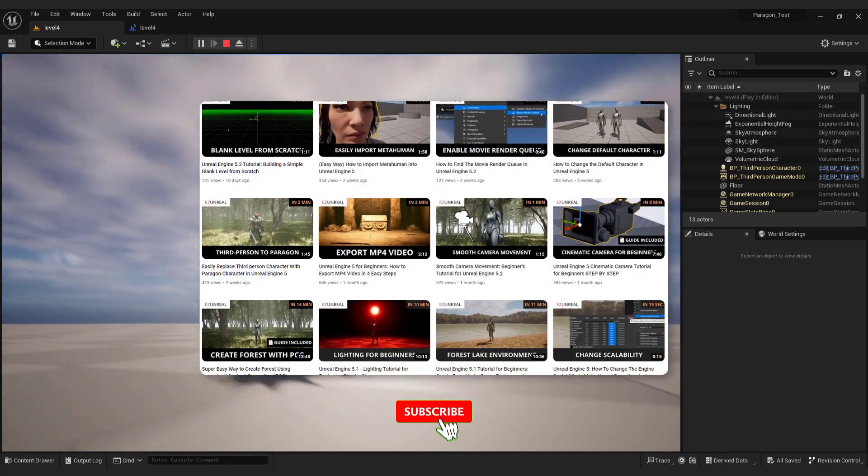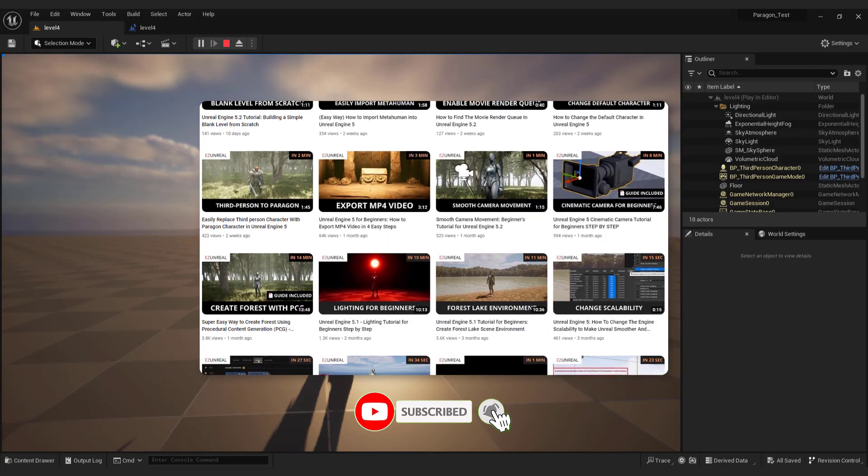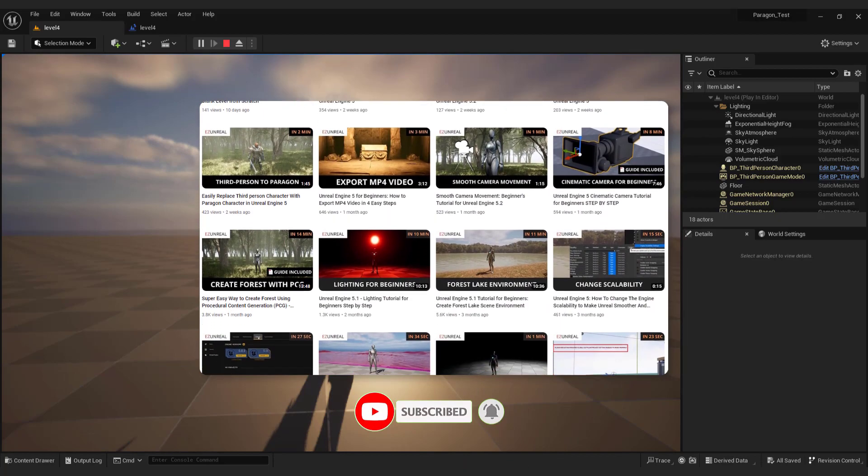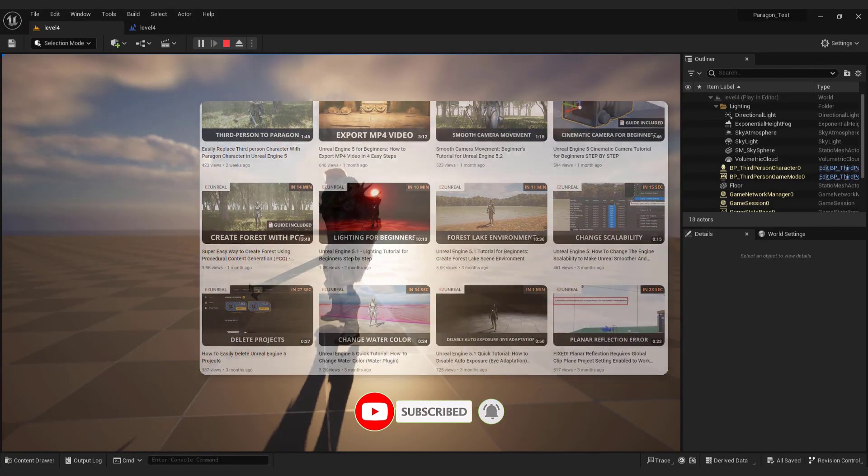If you like this quick tutorial, feel free to check out my other beginner friendly tutorials about Unreal Engine. Thanks for watching. Bye bye.